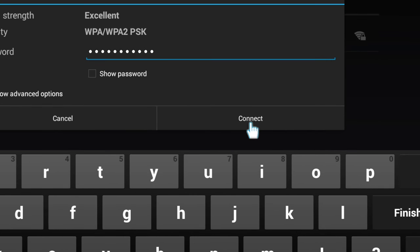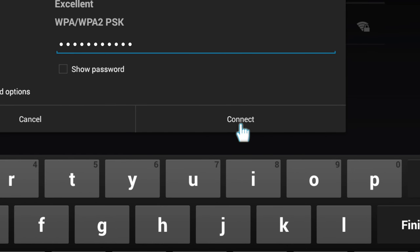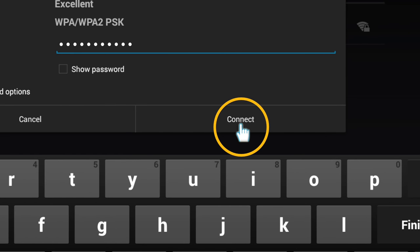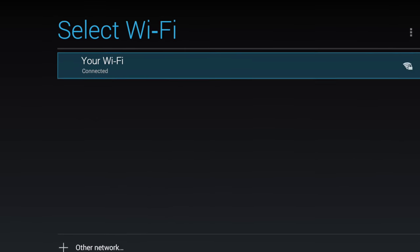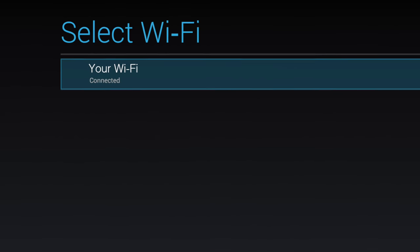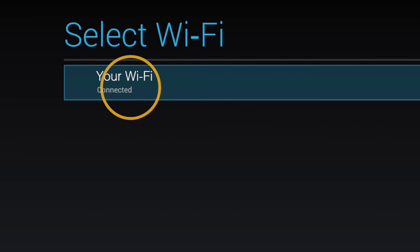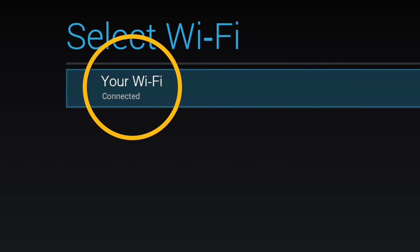Sometimes, to get precise locations, the mouse function is easier. When your Wi-Fi connection shows as connected, you will be ready for the next step. Press the exit key to proceed.